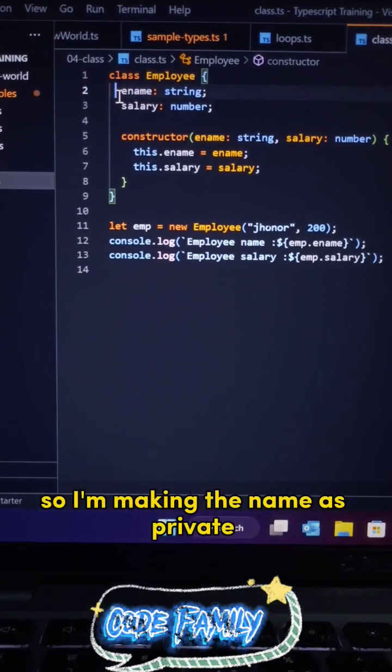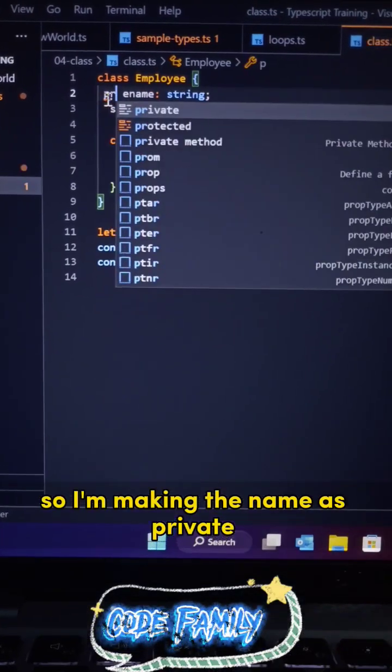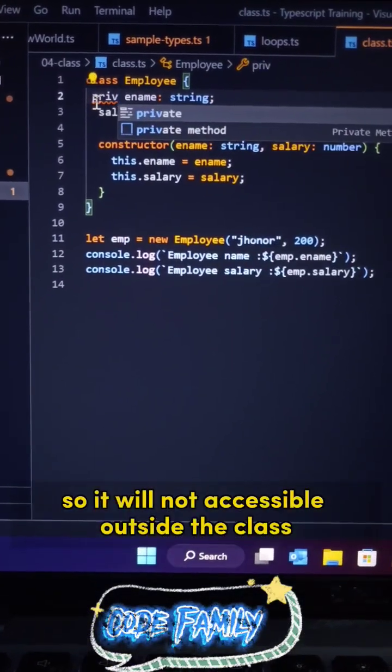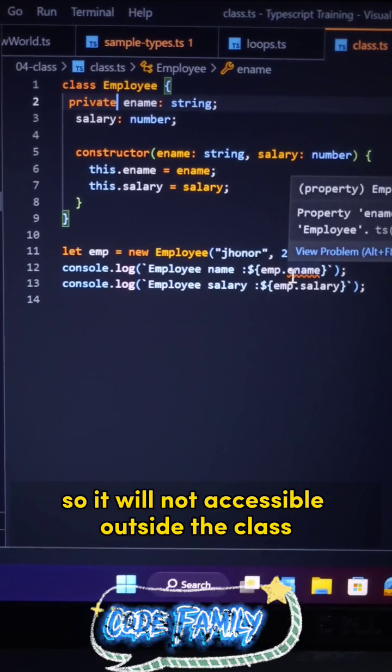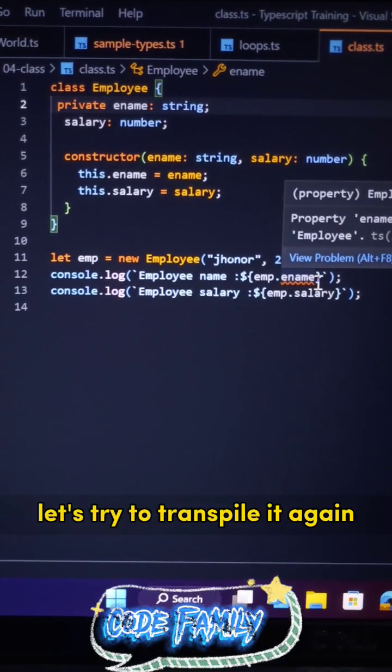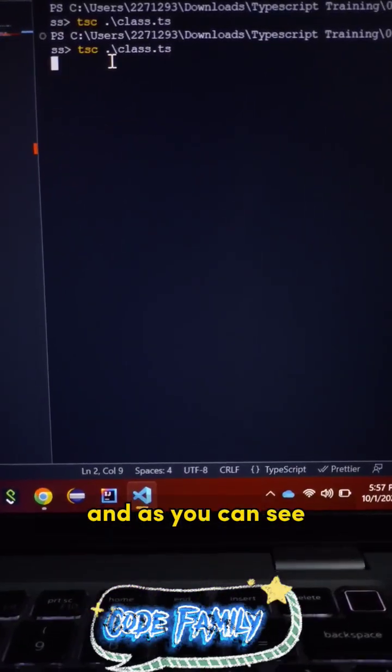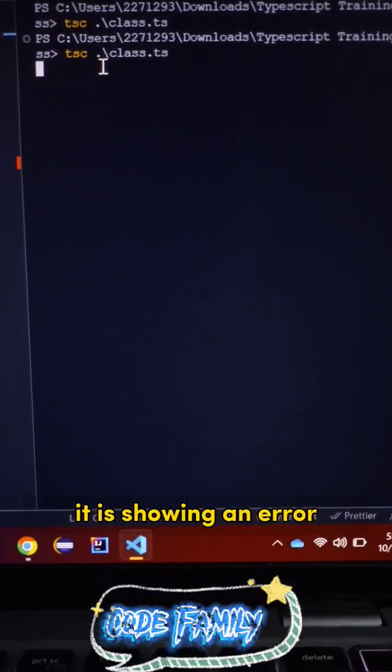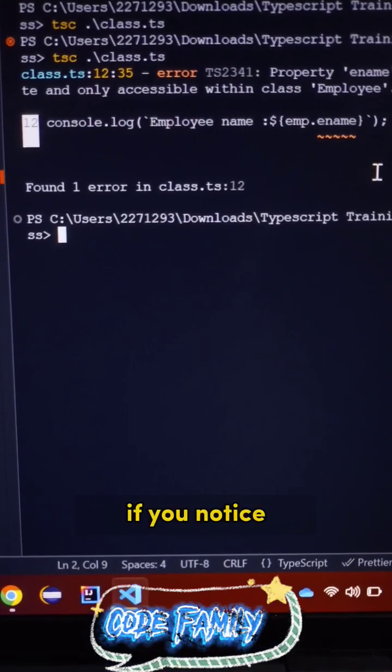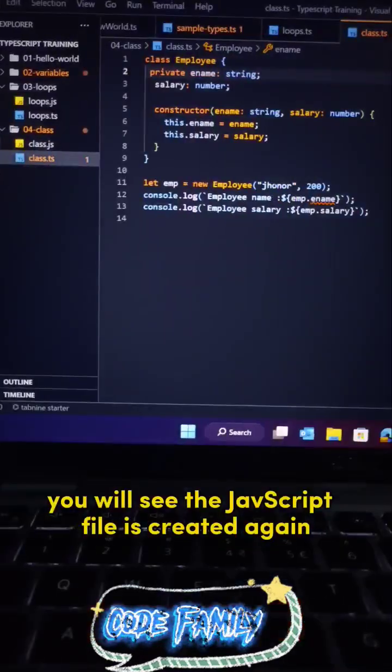So I am making the name as private so it will not be accessible outside the class. Let's try to transpile it again and as you can see it is showing an error, but if you notice, you will see the JavaScript file is created again despite the error in the TypeScript file.